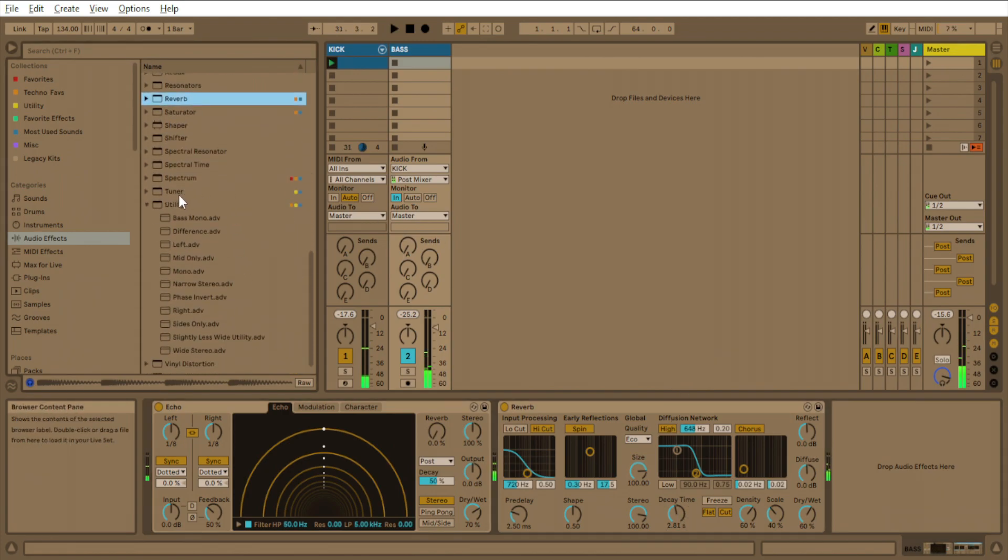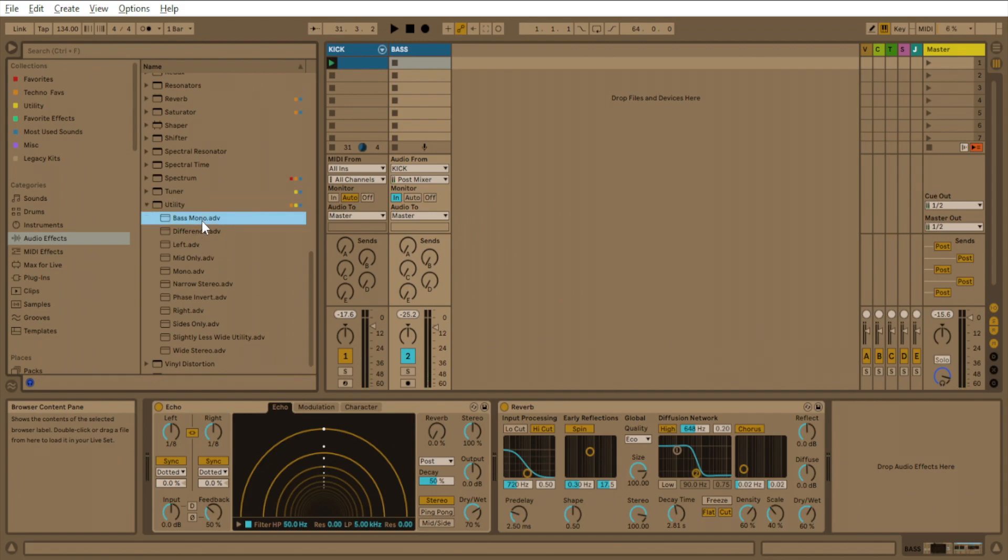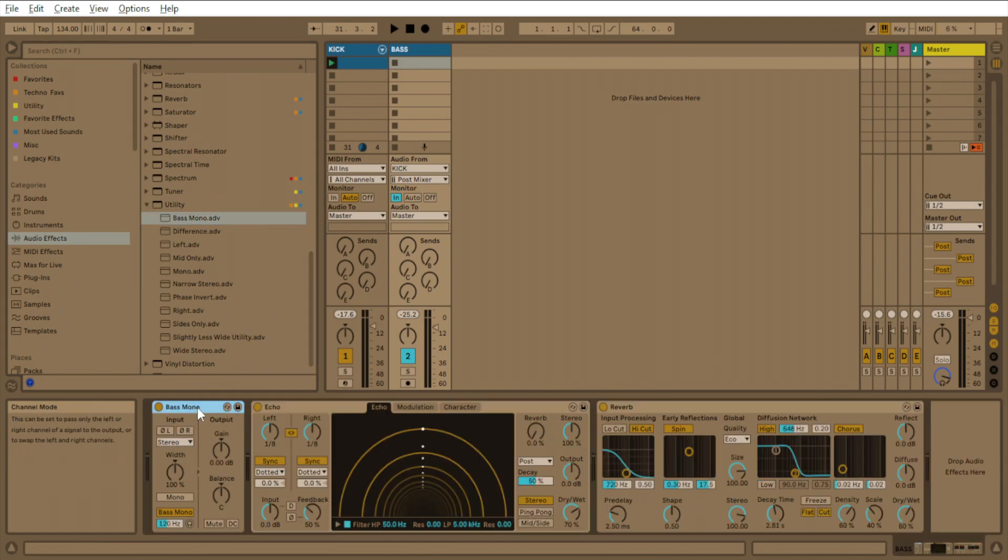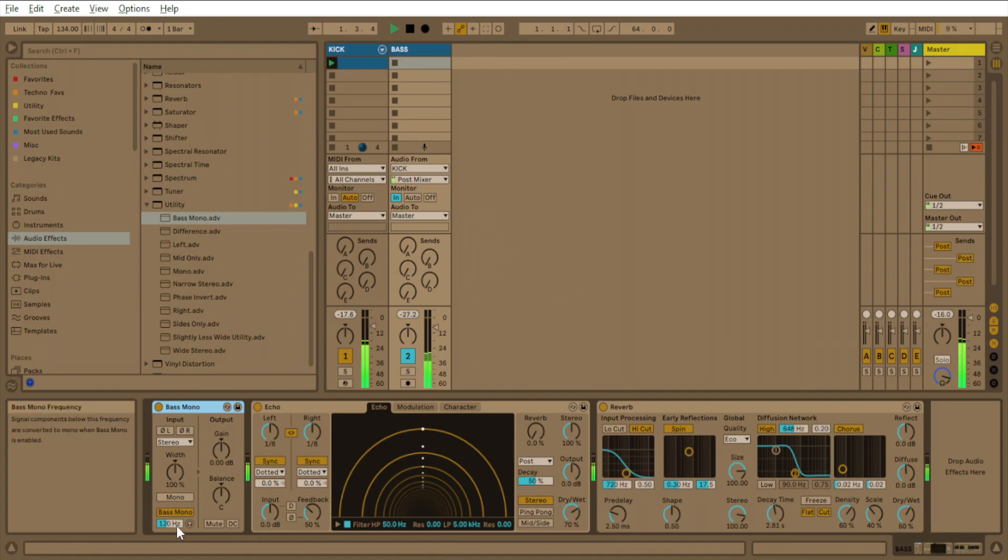Now what we want to do is we'll go to utility and then we'll insert the bass mono preset. And actually you can put this at the beginning or the end of the chain. Let's put it at the beginning of the chain. It's about 80 hertz or so.